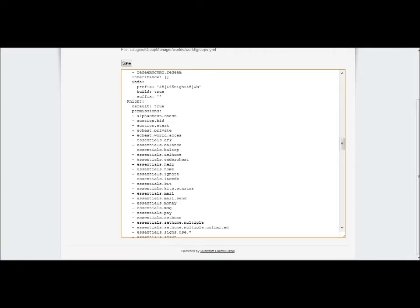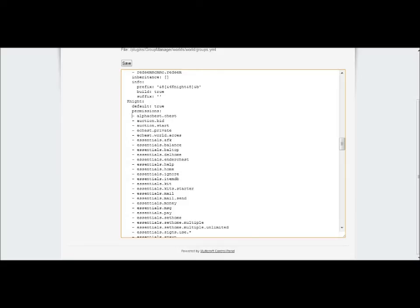Directly underneath default, same number of spaces in, you want to type permissions with a colon at the end. Then underneath, come in four spaces, put a dash, then a space, and type the permission node. This one is alpha chest dot chest, which will give them access to the chest.